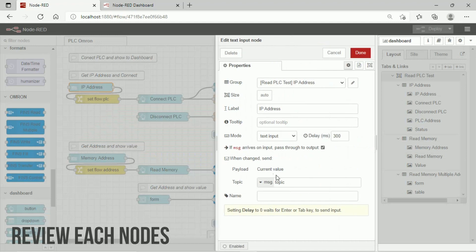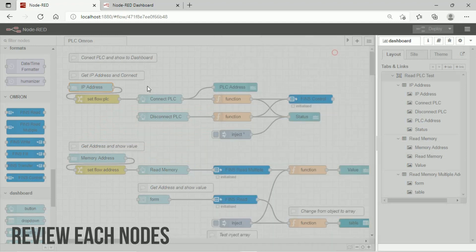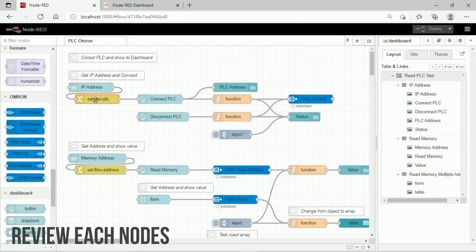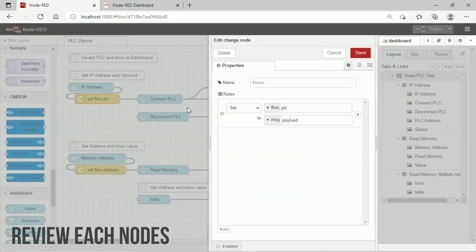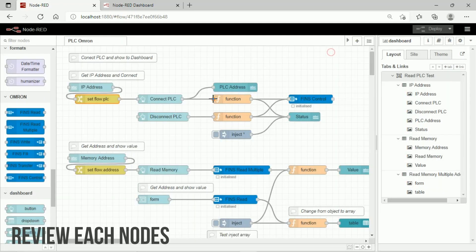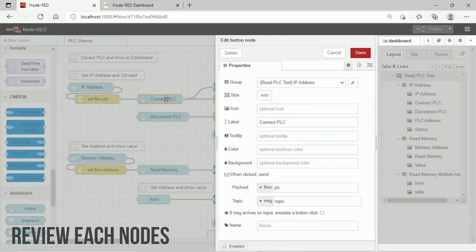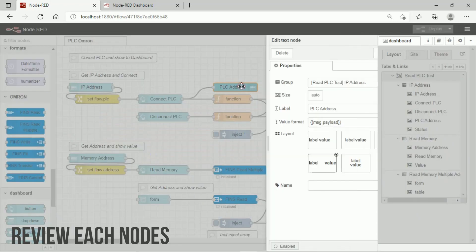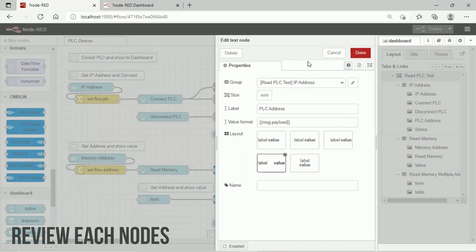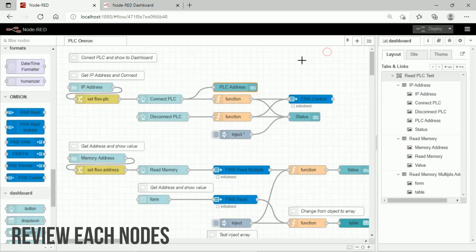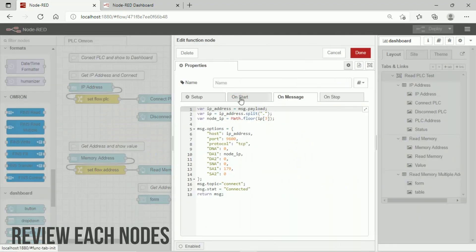Next, we review of each node in the flows. You can view configuration for every node. We use function node to send PLC configuration to FINS node.